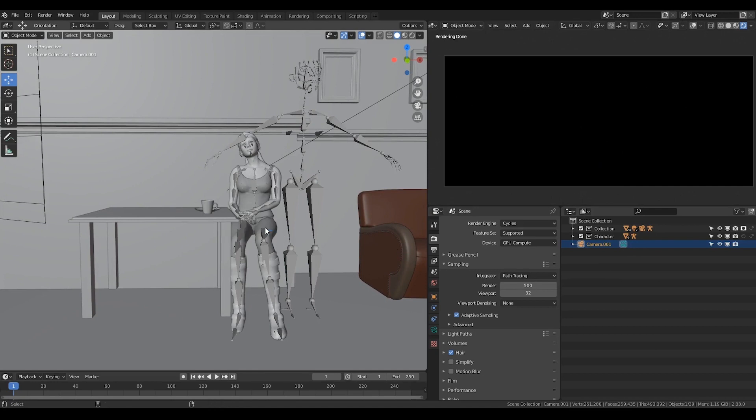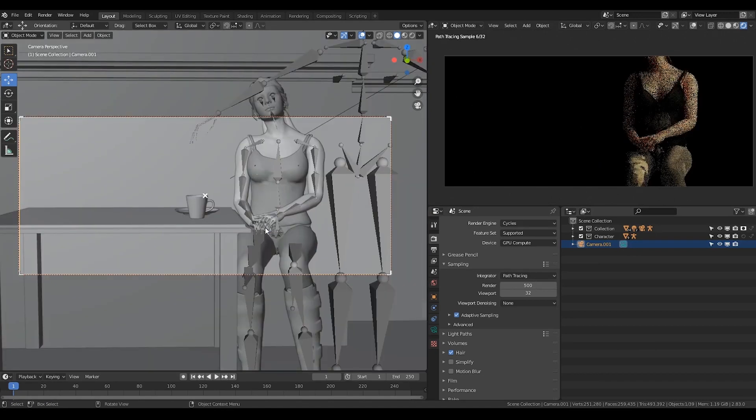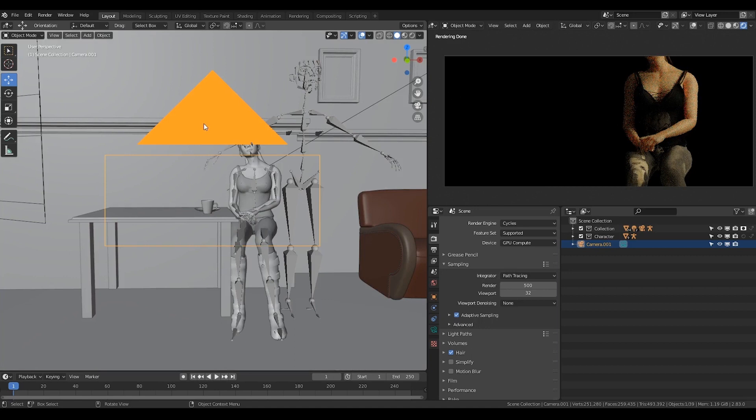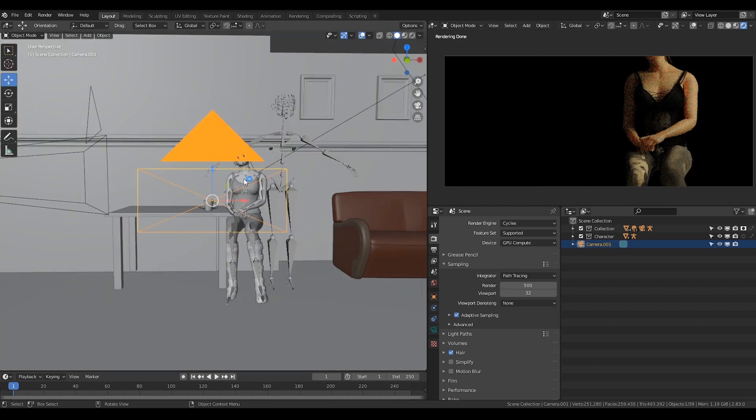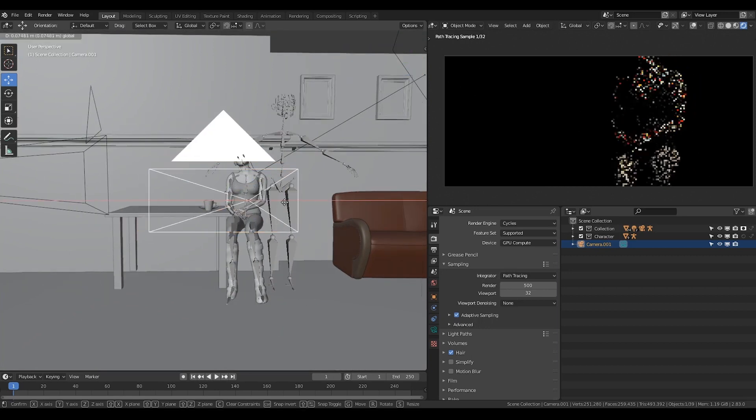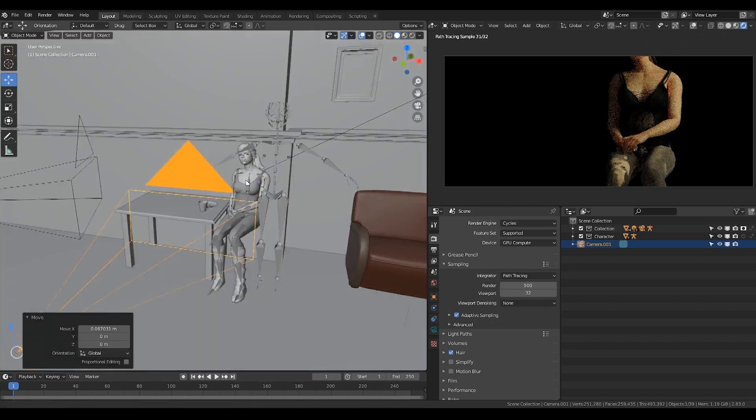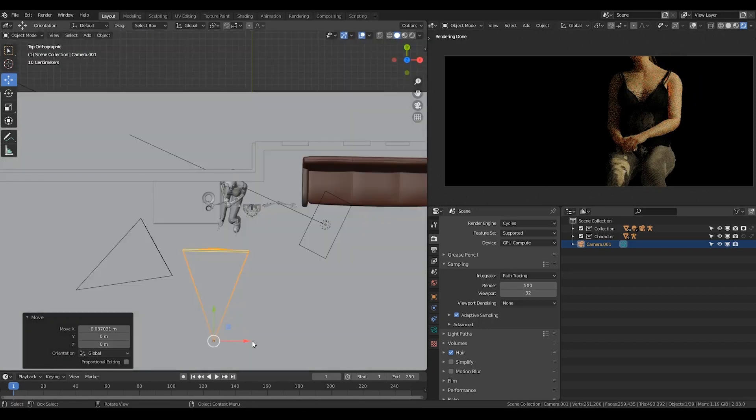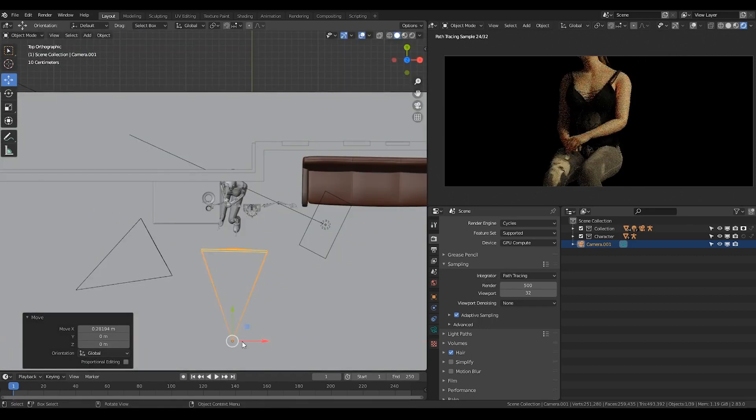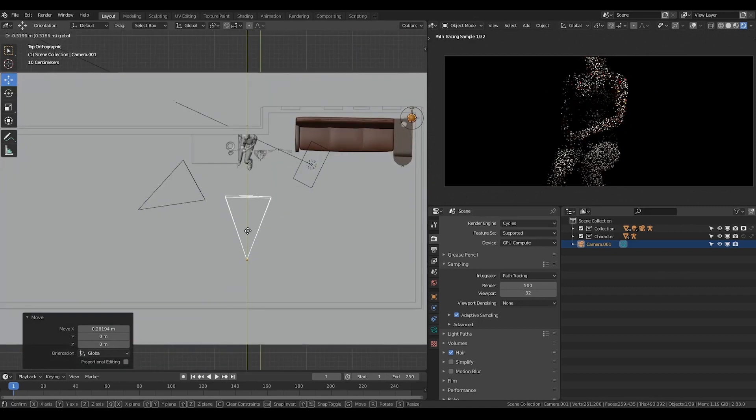Press Control, Alt, and 0 on the number pad. This will place our camera to our current view. Adjust a bit so that we can see our face more clearly.